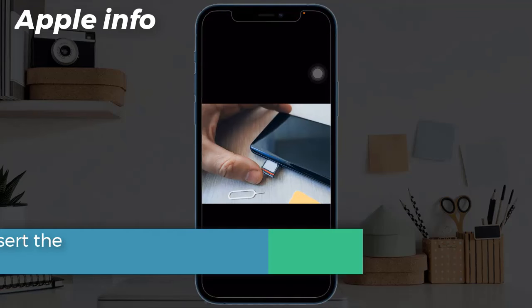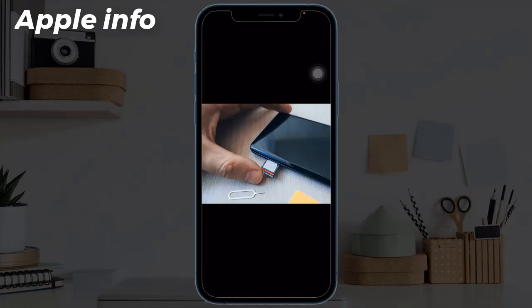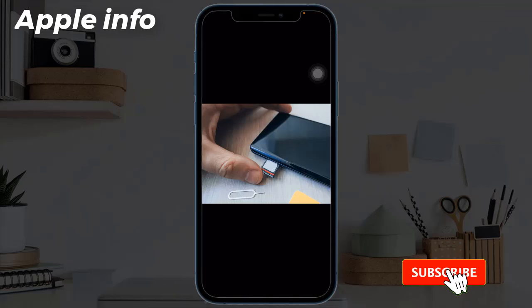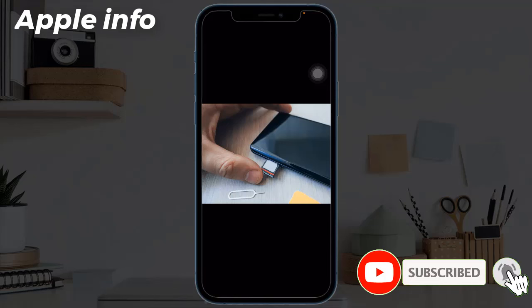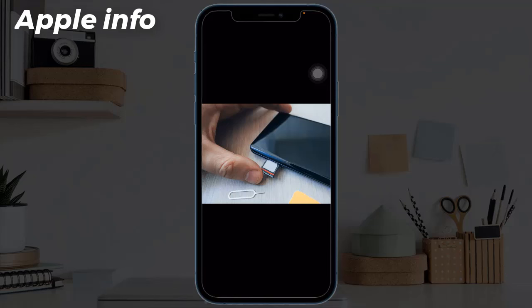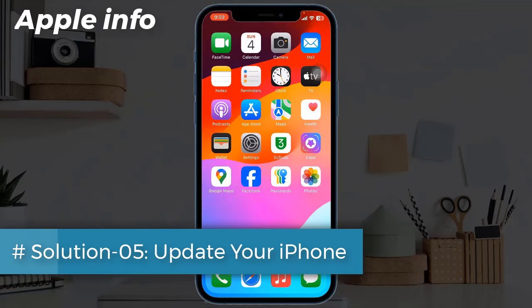Solution 4: Remove and reinsert the SIM card. If you have recently removed the SIM card from your iPhone, the signal is likely to be affected if it is not inserted correctly. Use the ejection pin to take out the SIM card, then clean the card slot with a dry and clean cloth or brush. Wait for a while and then reinsert the SIM card into the device. Reboot the device and check the signal.